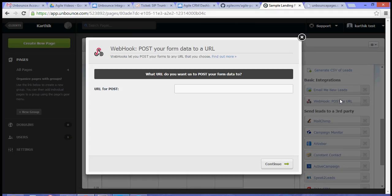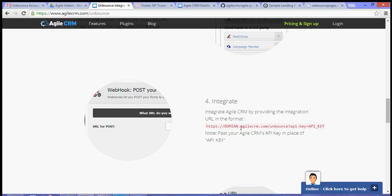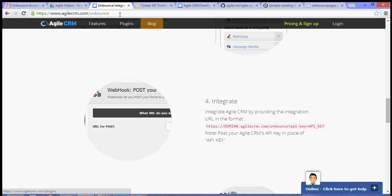On the URL or post, what you need to do is follow this URL format - that's your domain name and your API key. You can check out this link, Agile CRM slash Unbounce, for the URL format. Just follow this format. For domain, simply change that to your domain and the API key for your Agile CRM API key.